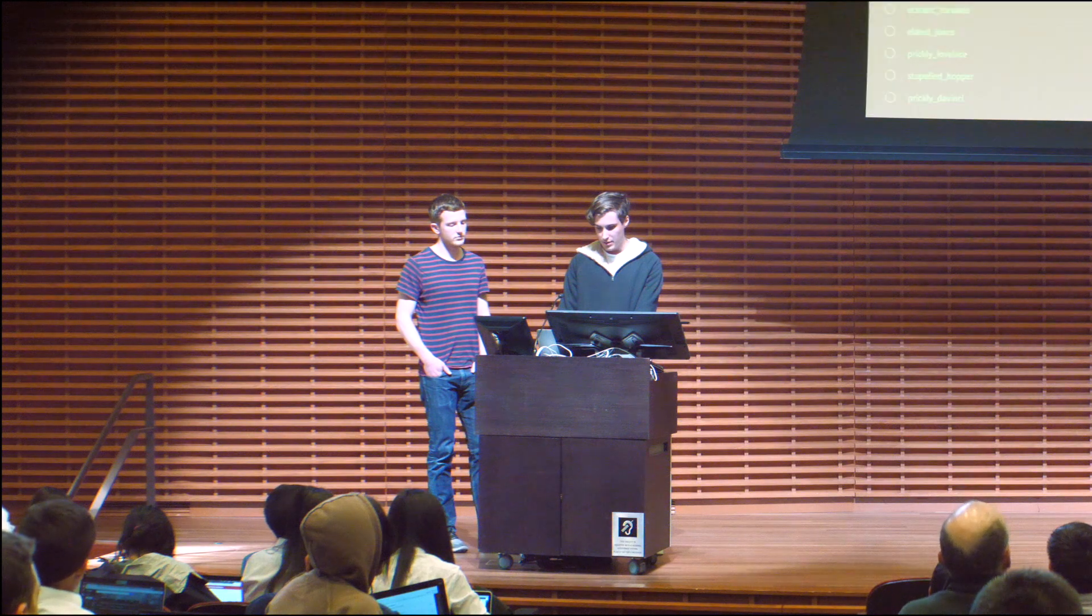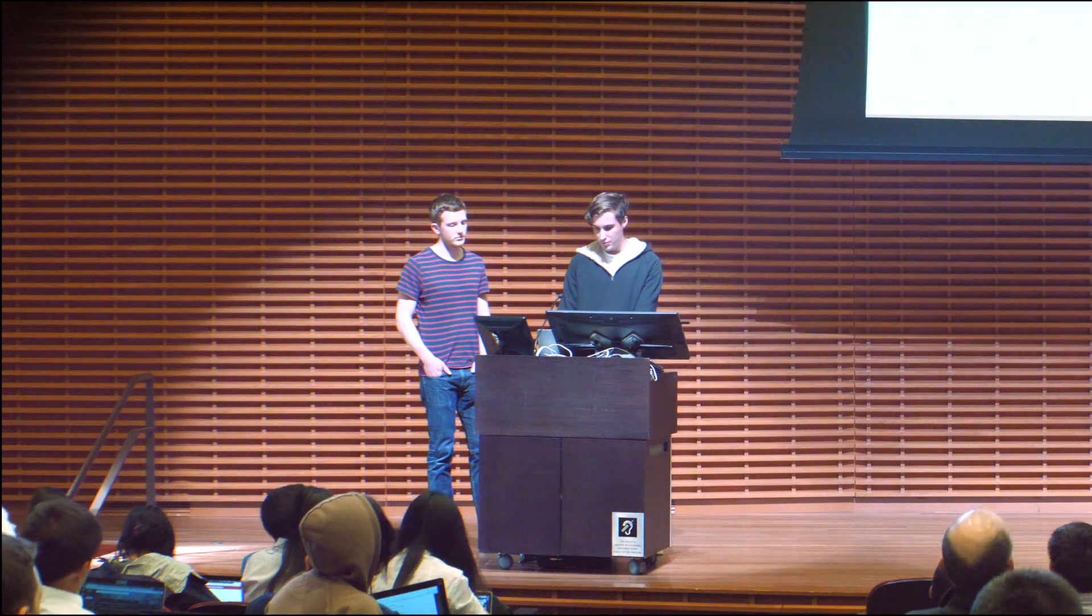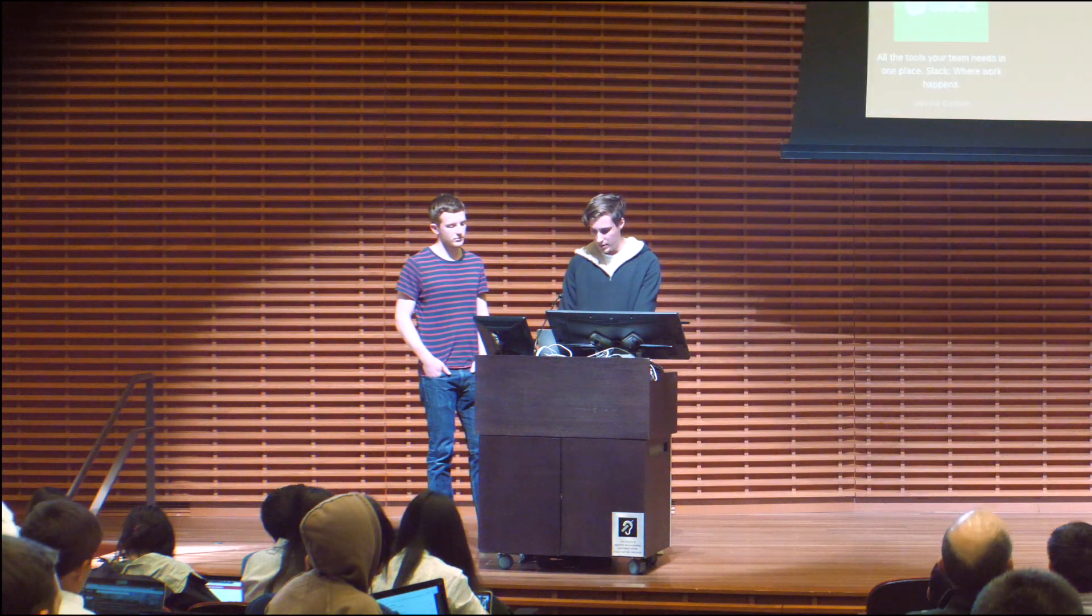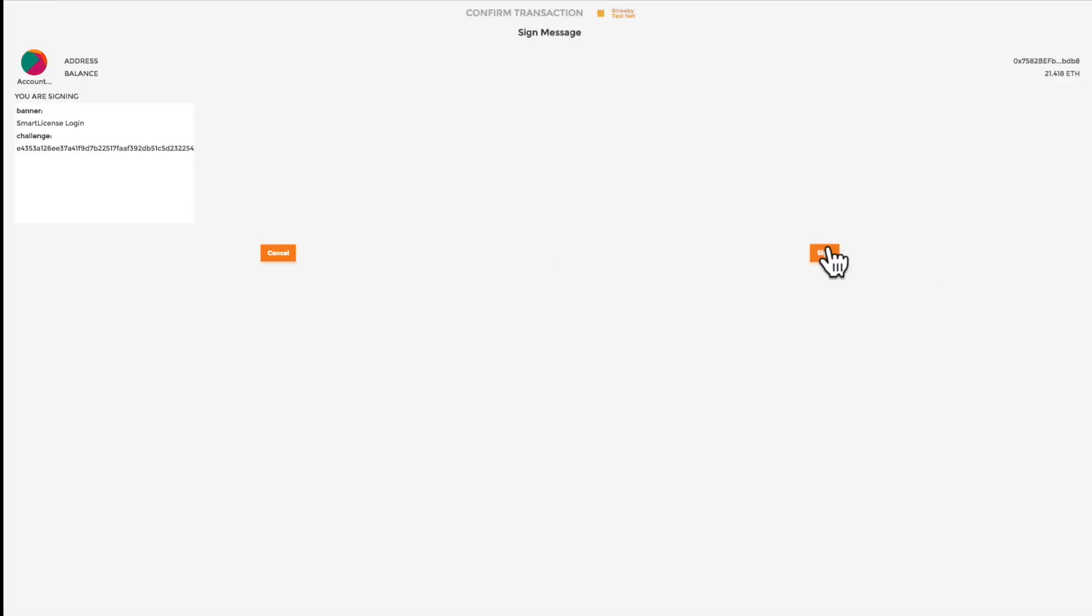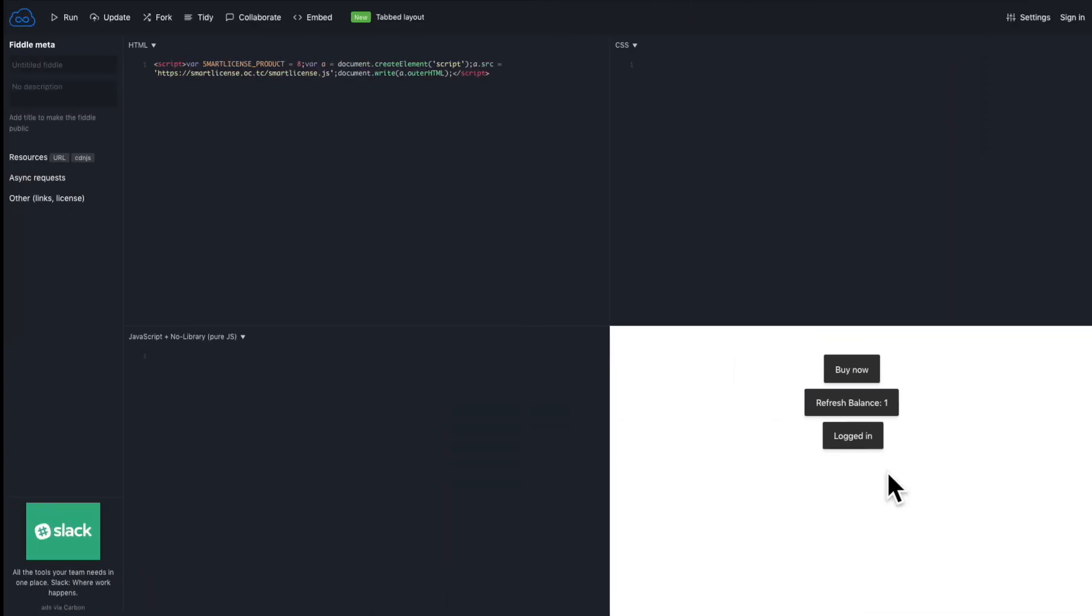So let's see if we are able to log in now that we have purchased this token. So you can see now our balance is one. And if we try to log in, we are now logged in because we own this product.